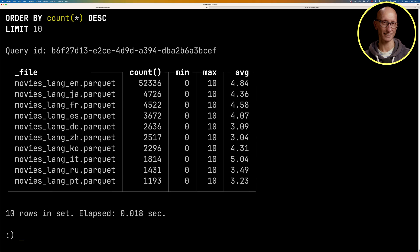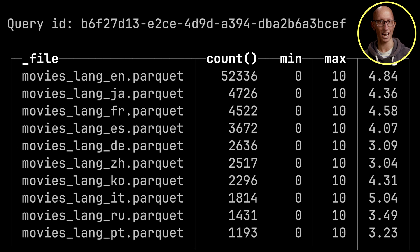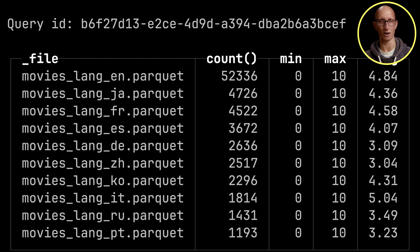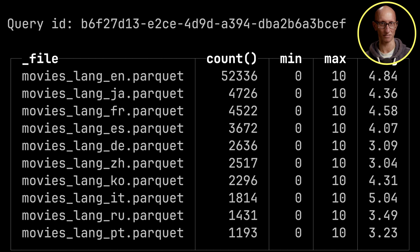And you can see here it comes back. So English is at the top. There's 52,000 were English. The average is 4.84. I did download a lot of very unknown movies, so that might be why we're seeing this. Then Japanese and French and Spanish is after that.